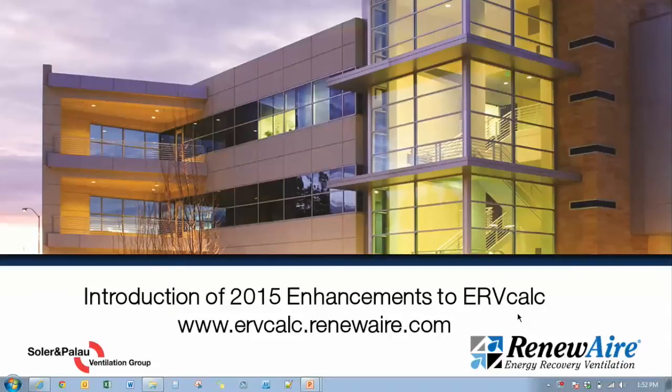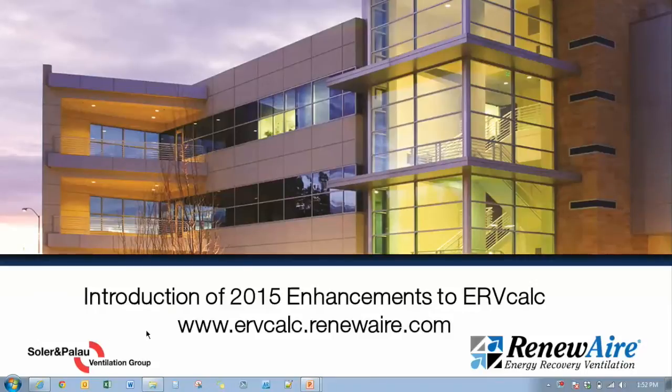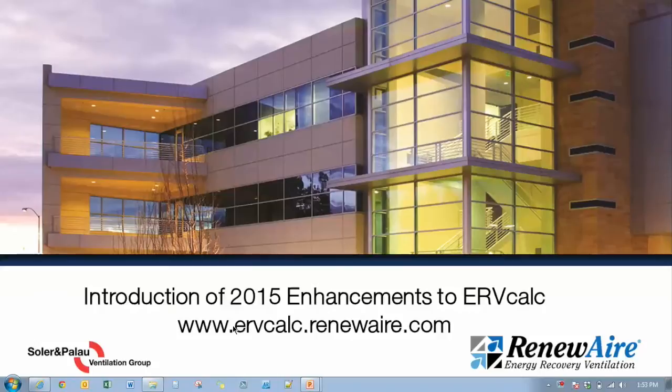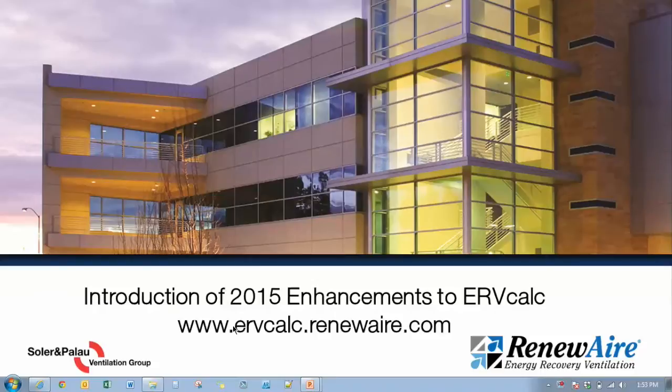Hello everyone, this is Dave Baldis from RenewAir and we're going to be introducing the new 2015 enhancements to ERV calc. I hope everyone made it back safely from the AHR Expo and as stated at the show we are introducing the new enhancements that are going to take effect on February 3rd next week.